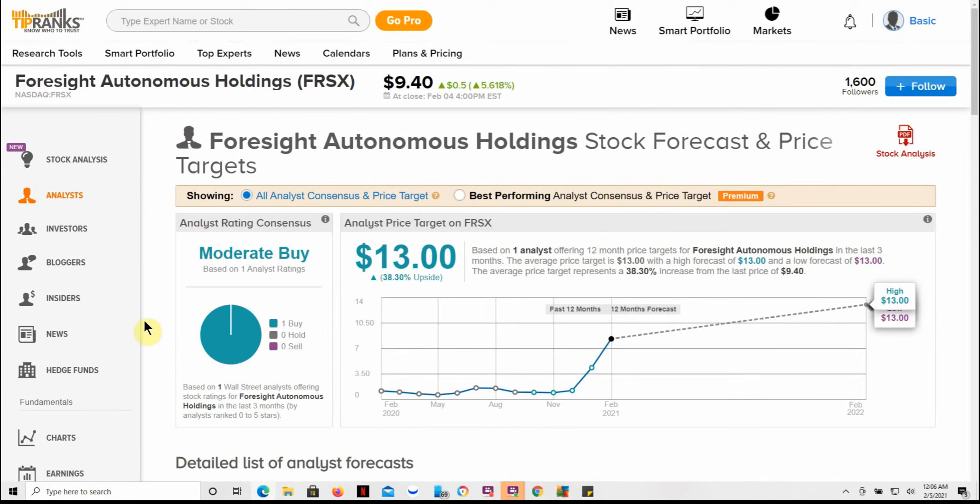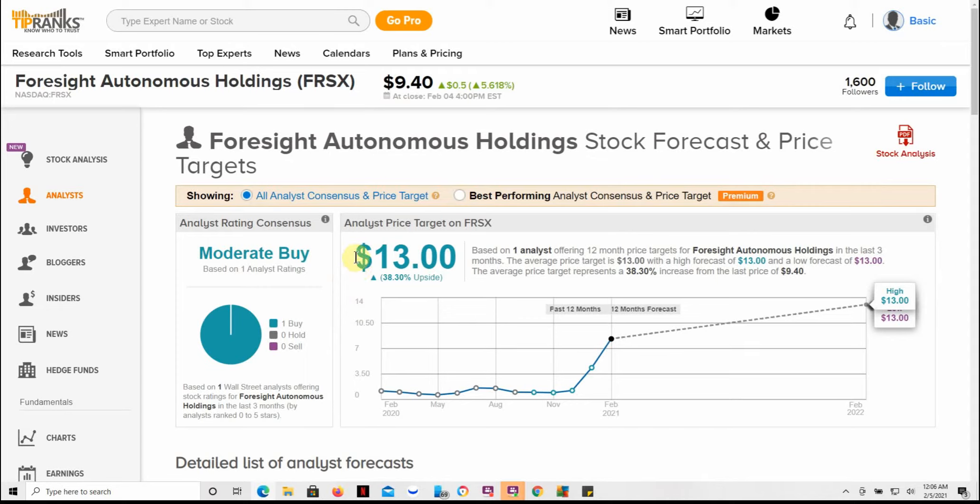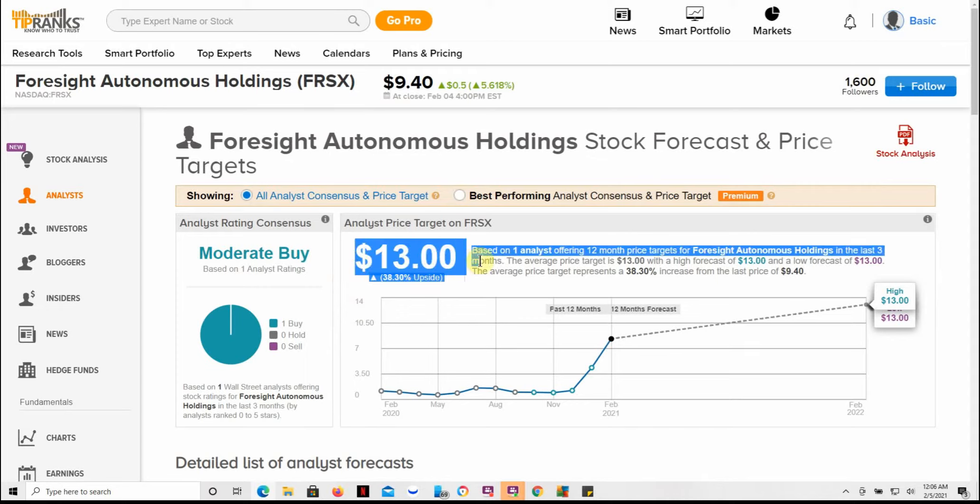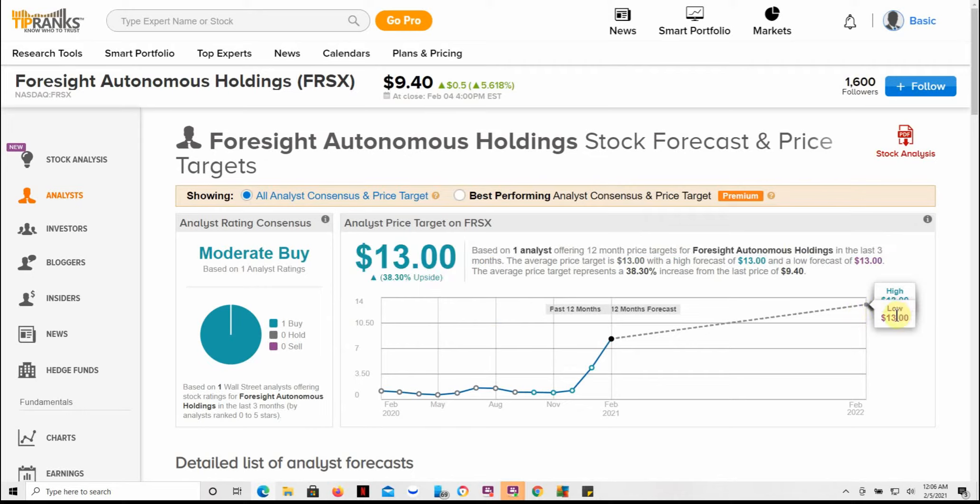This is back to TipRanks. Currently it's at $9.40 and it's got an analyst price target of $13. Not really much for ratings on this one. The high and the low is $13, so I think they're still trying to figure this one out. It's always kind of nice to look at ratings, but sometimes I don't always agree with them.